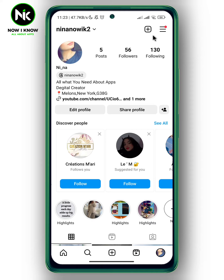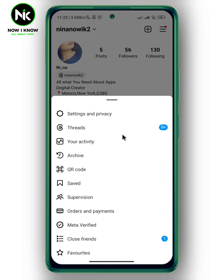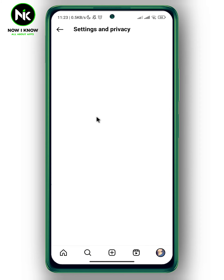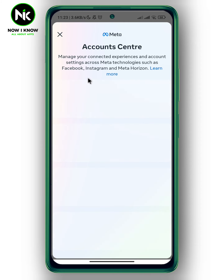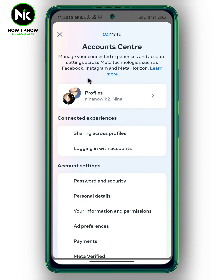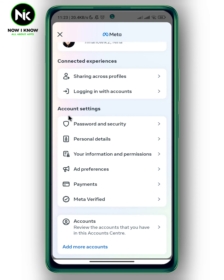After that, tap on the hamburger icon at the top right corner. A list of options will appear, so choose the first option: Settings and Privacy. Here, choose Account Center.